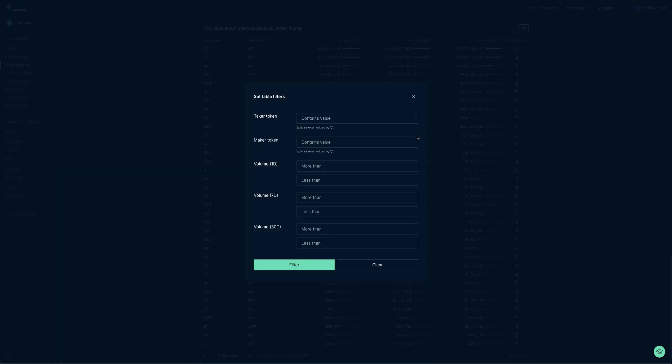For any of these charts, we can change what we are seeing by using the filters found on each table. The filters are different for each table, but in this instance we can manipulate the filters to focus on specific taker or maker token, the more or less than token amount in USD for 1, 7, or 30 days. Have a go and see what results come through.